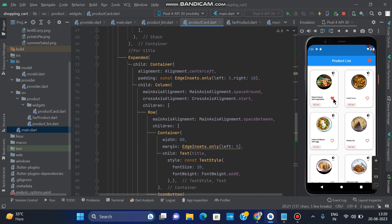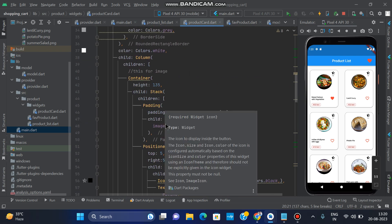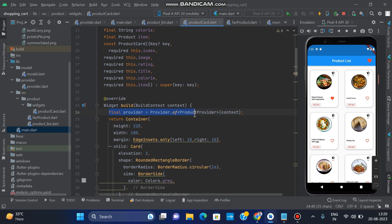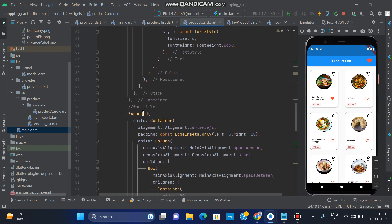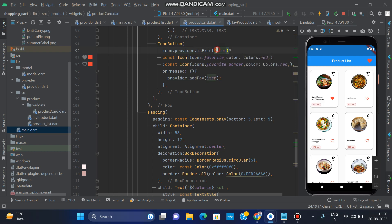In the product card we have a favorite icon button. For the favorite icon button, first initialize the provider in the widget's build context. Create a final provider equal to Provider.of<ProductProvider>(context). Then in the icon button, call provider.isExist() to check whether the item exists or not. If the item exists, the icon is the filled favorite icon; if it does not exist, the icon is the favorite border icon — both colored red.